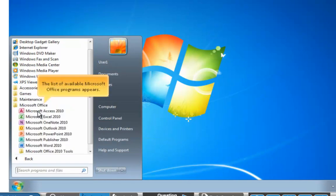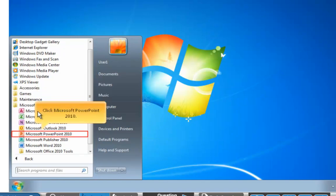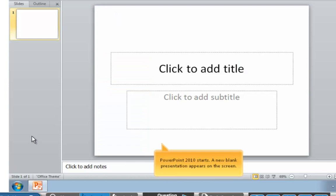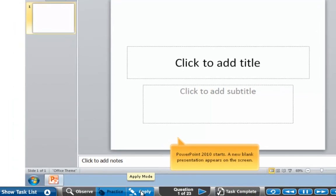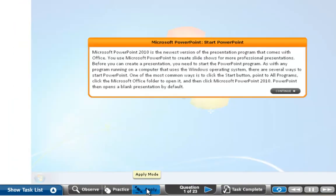Then you click on Microsoft Office. This continues to go through. Once you go through the practice part, you'll do Apply.